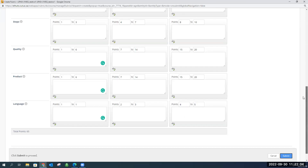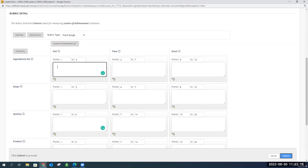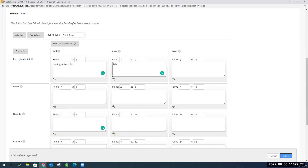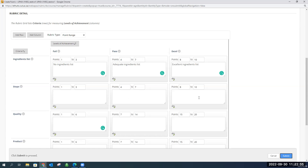Now we've got our points in, our rows and columns. Adding criteria descriptions is optional — you don't have to if you don't want to. But you can add a description for what each score level means under each criterion. For example, under 'Ingredients List', a fail might be 'No ingredients list', and adequate would be something a bit better. These descriptions show up for both students and for you during marking. It really does improve your marking speed and workflow — especially with very large classes.